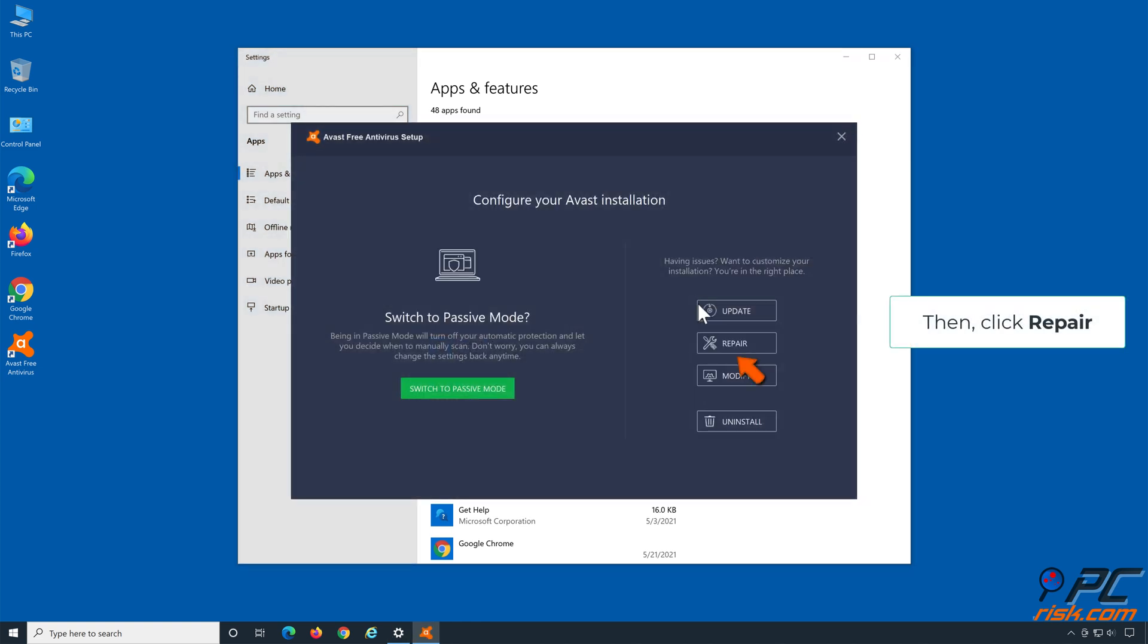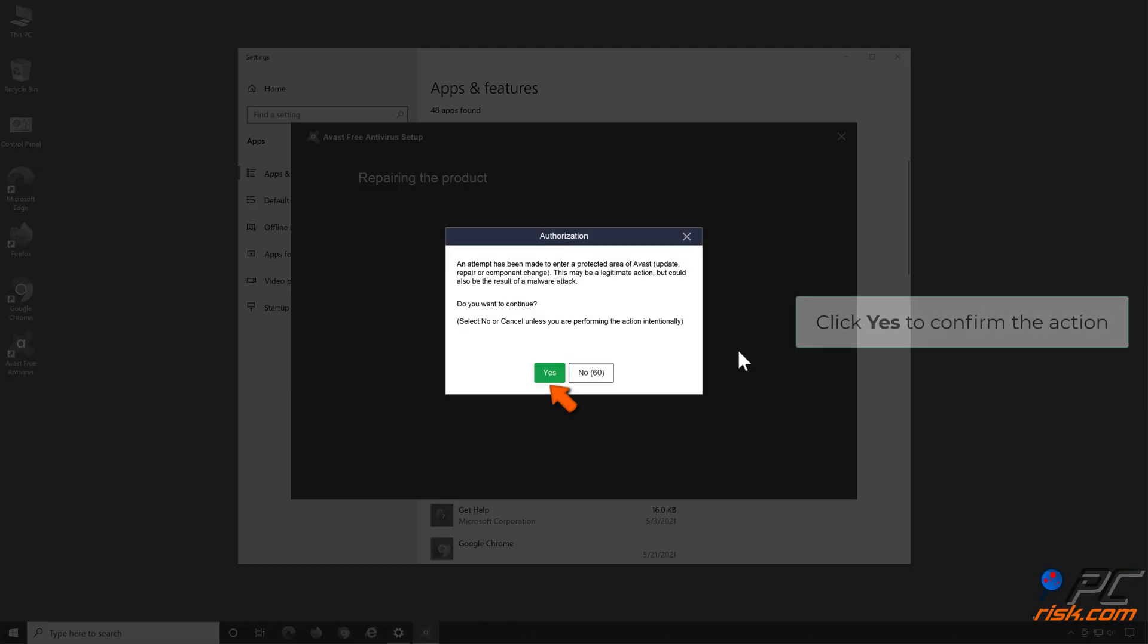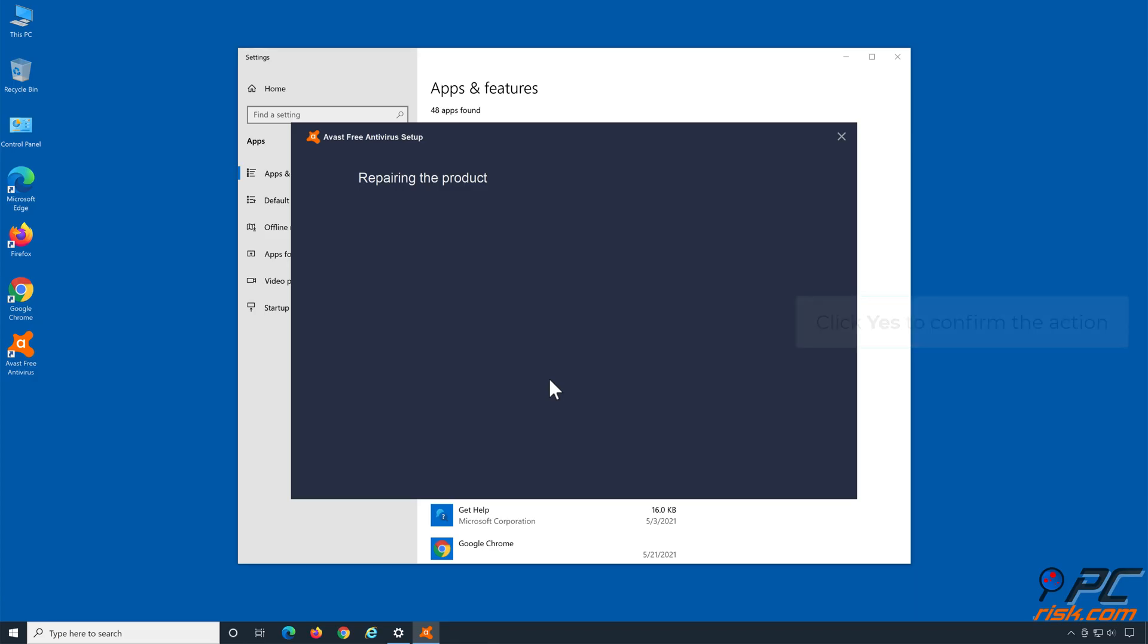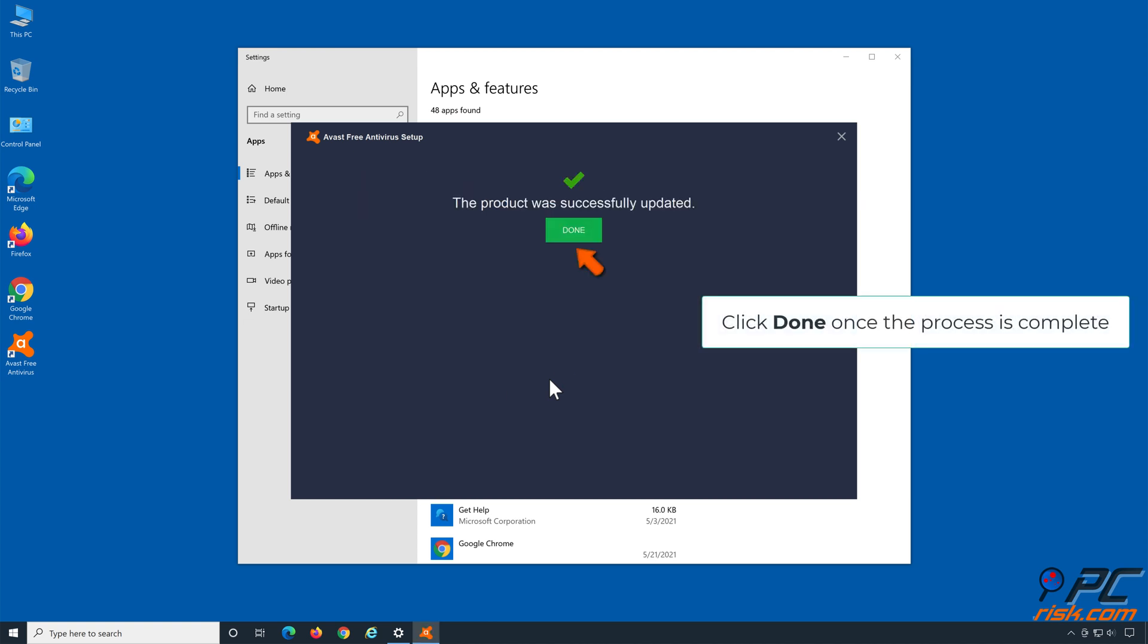Then, click Repair. Click Yes to confirm the action. Click Done once the process is complete.